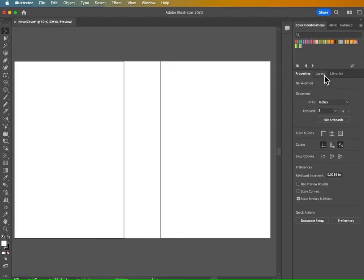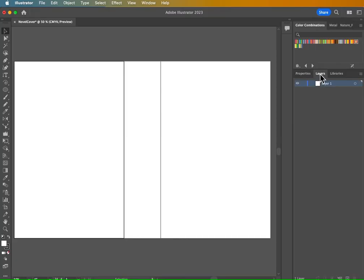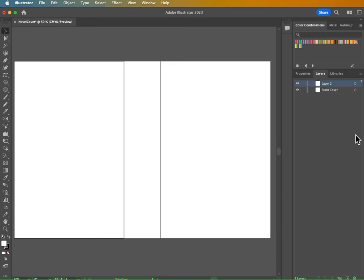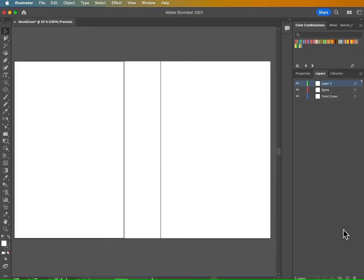What I'd like you to do while you're working on this project is practice your layer organization. So go ahead and click on your layers panel there. And this layer one is going to be associated with artboard one. So I'm going to call that our front cover. This will be our front cover layer. And at the bottom of the layers panel, you can click this little plus icon to create a new layer. Layer two is going to be our spine. Then we're going to make a third layer by clicking that plus again. And this will be our back cover.